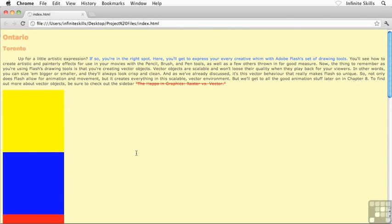So once again, the element, when we're messing around with absolute positioning, the element is going to be positioned relative to its parent container.